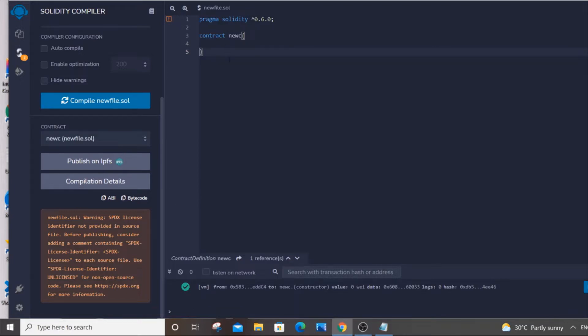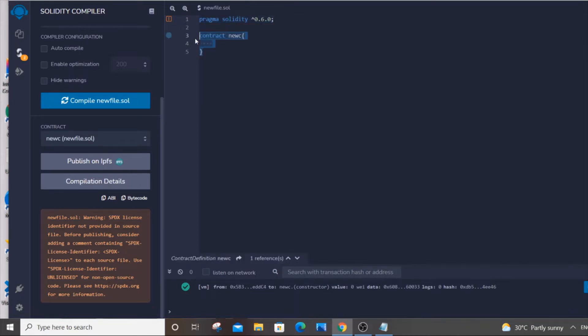So this is the three lines of code I am having over here. I have just specified my Solidity version and created a blank contract, but still I am getting this error. There isn't any fault in the code.